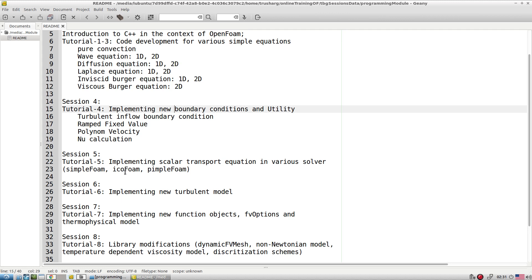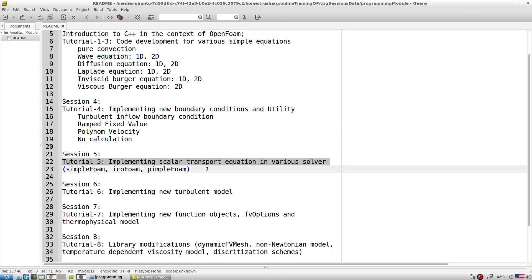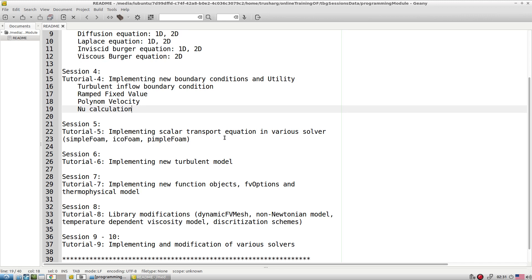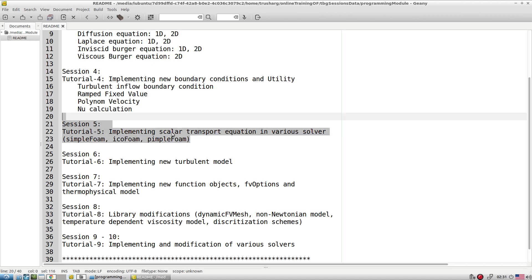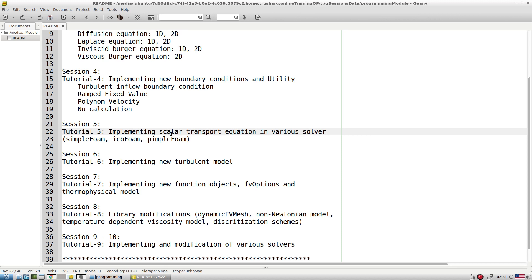In session five, we implement certain equations into existing solvers. For example, in icoFoam, pimpleFoam, and simpleFoam, if you want to add a heat transfer equation, we explore how to do that — the implementation of scalar transport in various solvers. We also develop test cases for each solver, because without a test case we cannot justify whether our developed solver is working correctly. The required changes at the test case level are explored throughout the sessions.